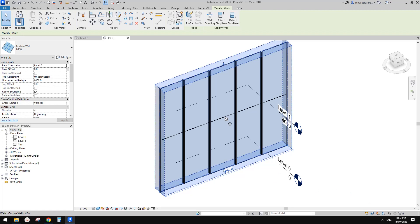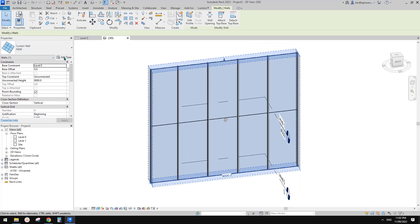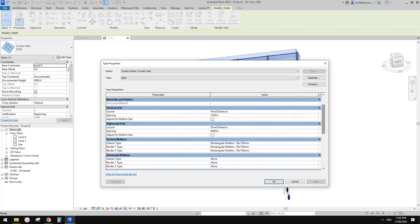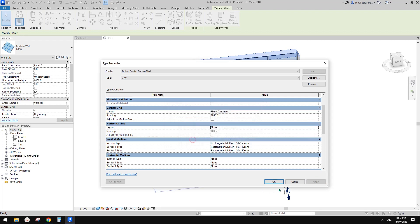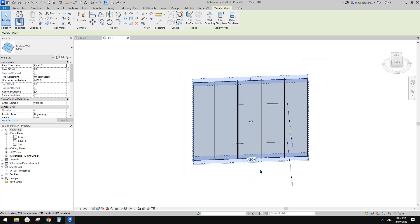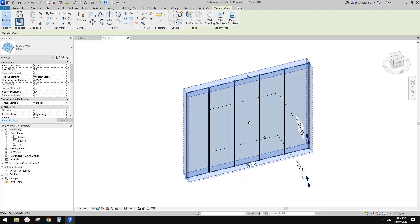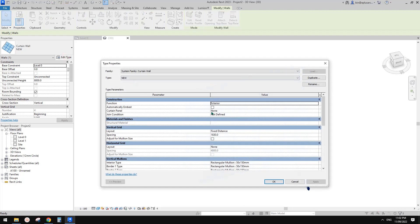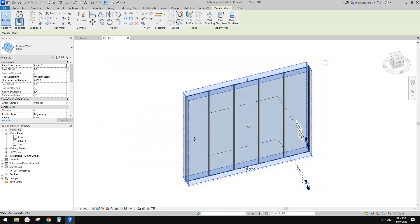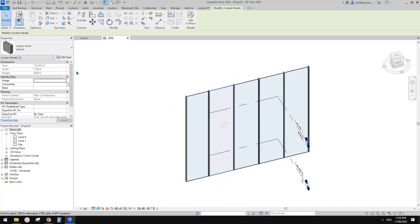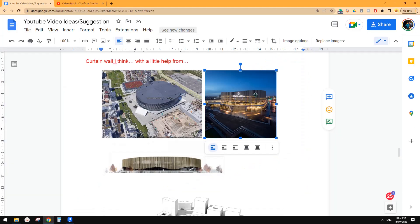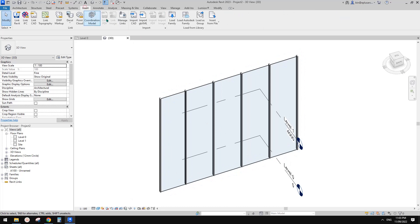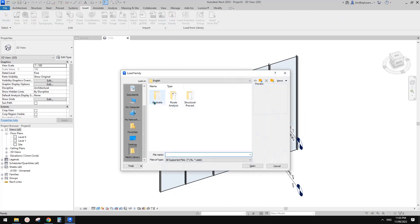I'm going to get rid of the horizontal grids. Horizontal grids — just change it, apply, delete grid line, and click OK. We also need to set the panel — the curtain panel. Currently it's set to none, which means Revit will use the system panel glazed by default. We need an empty panel.